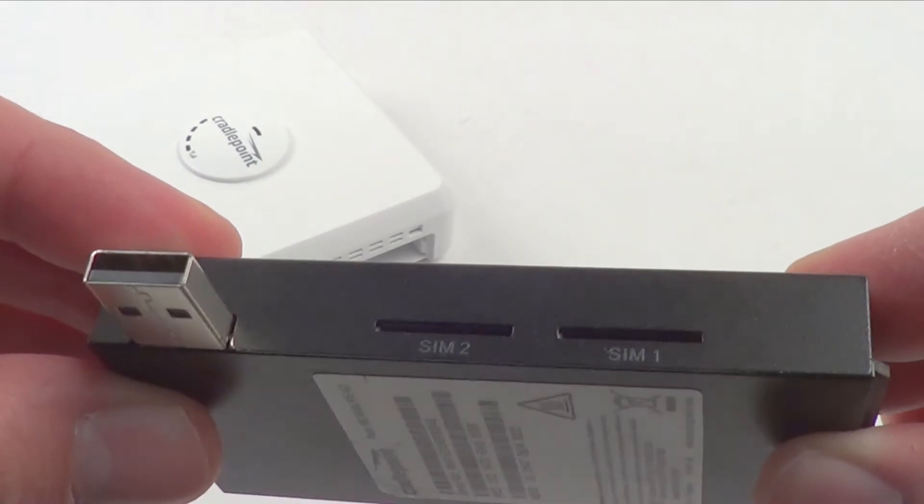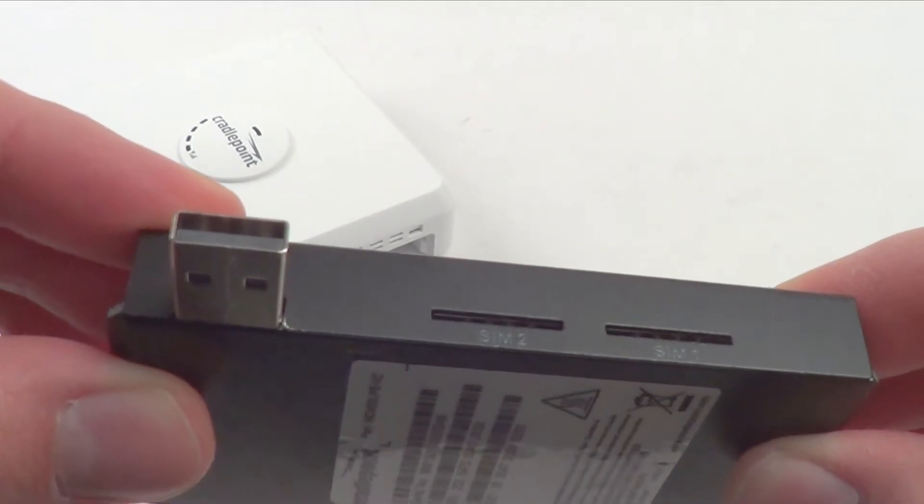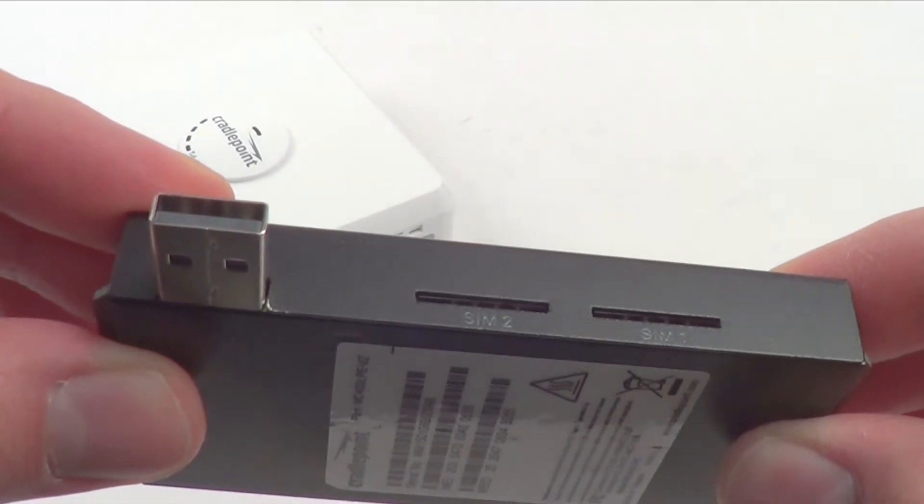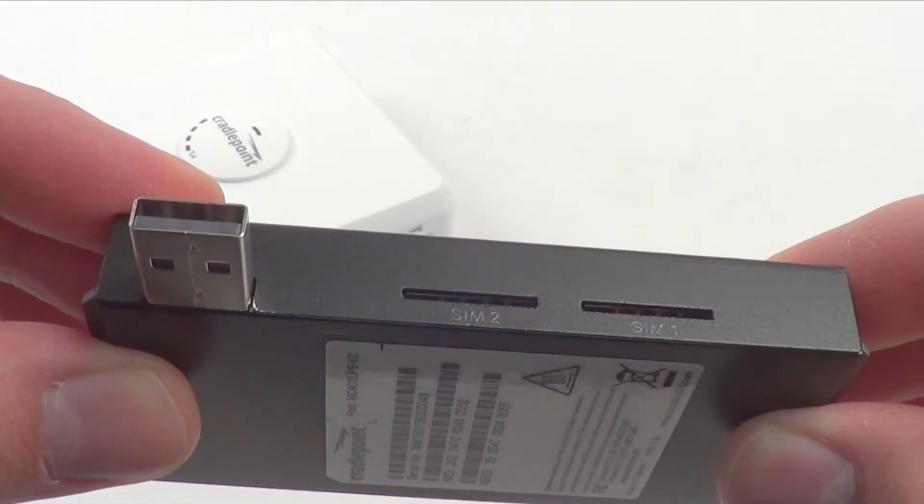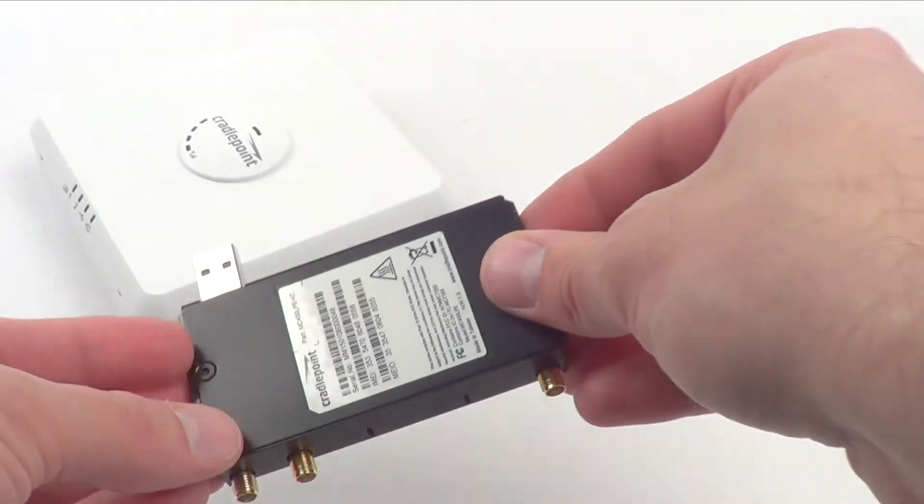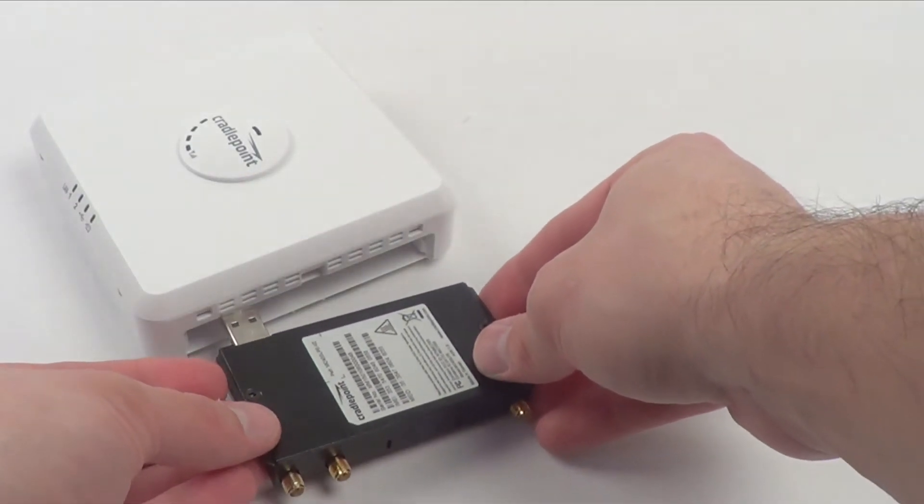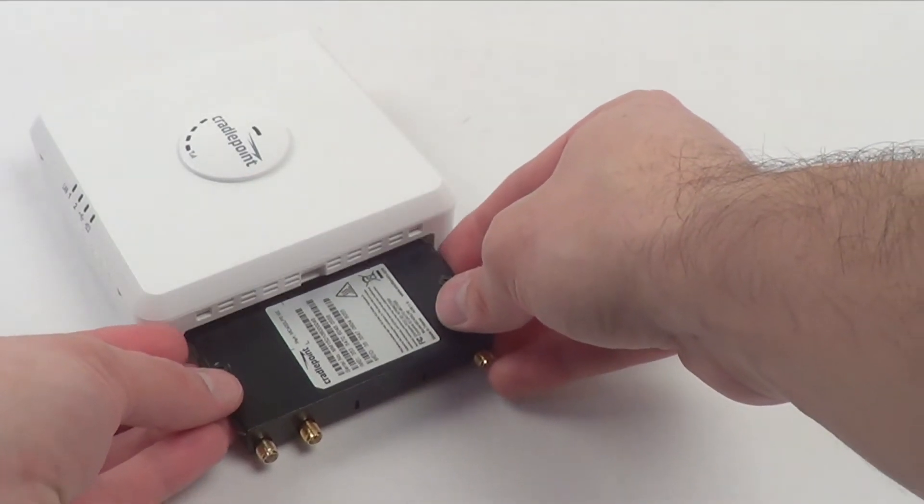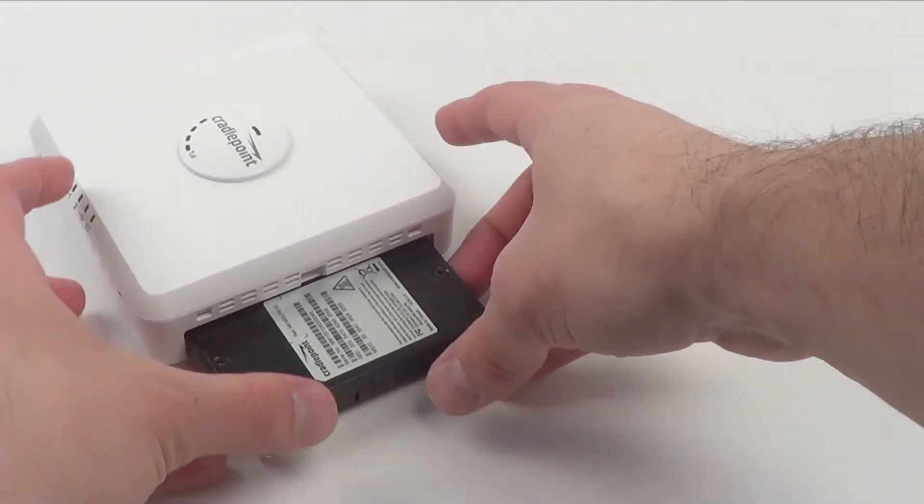For this demonstration we have the Verizon version of the ARC CBA850 and we're going to be modem flashing it to support an AT&T SIM card.